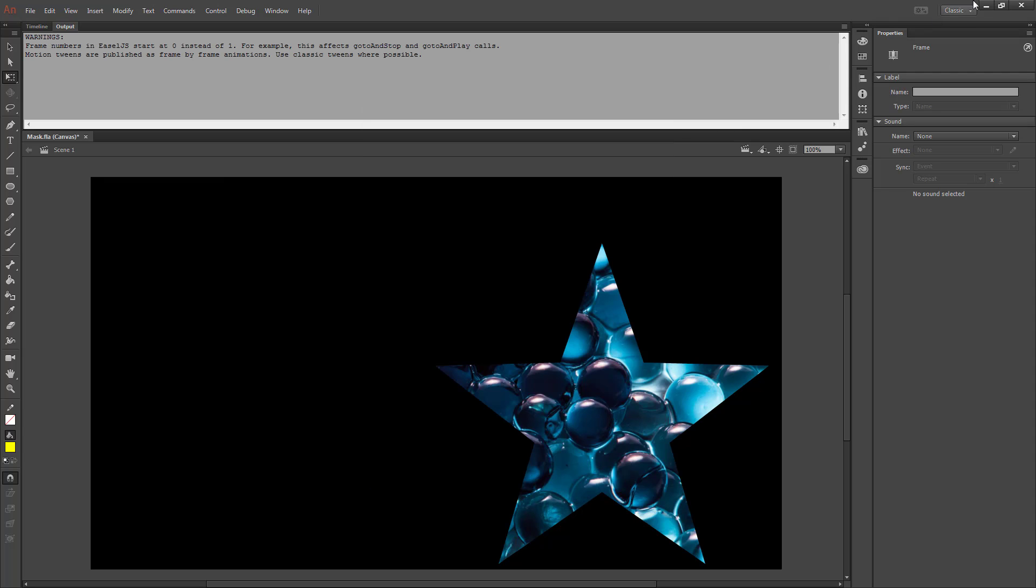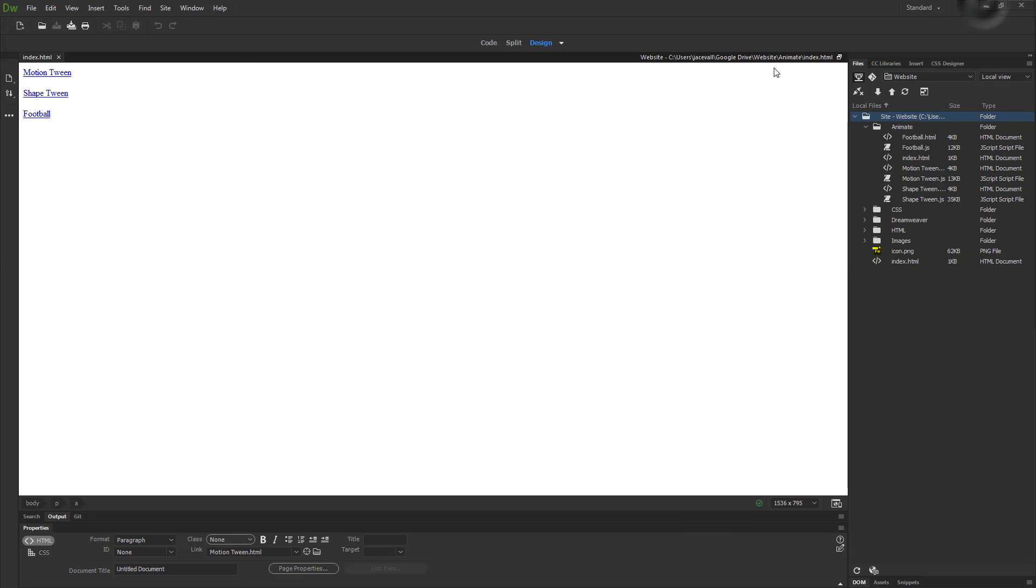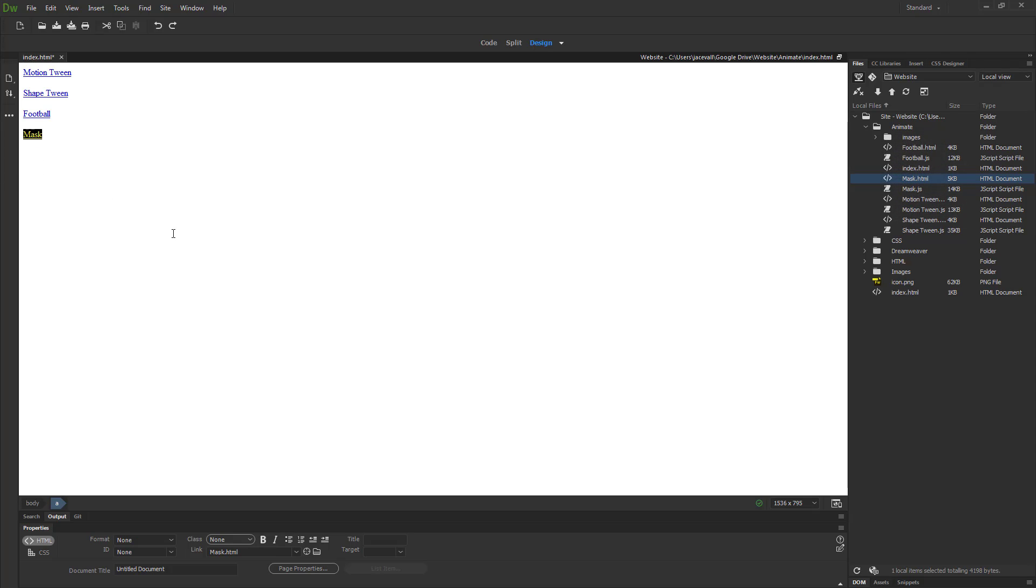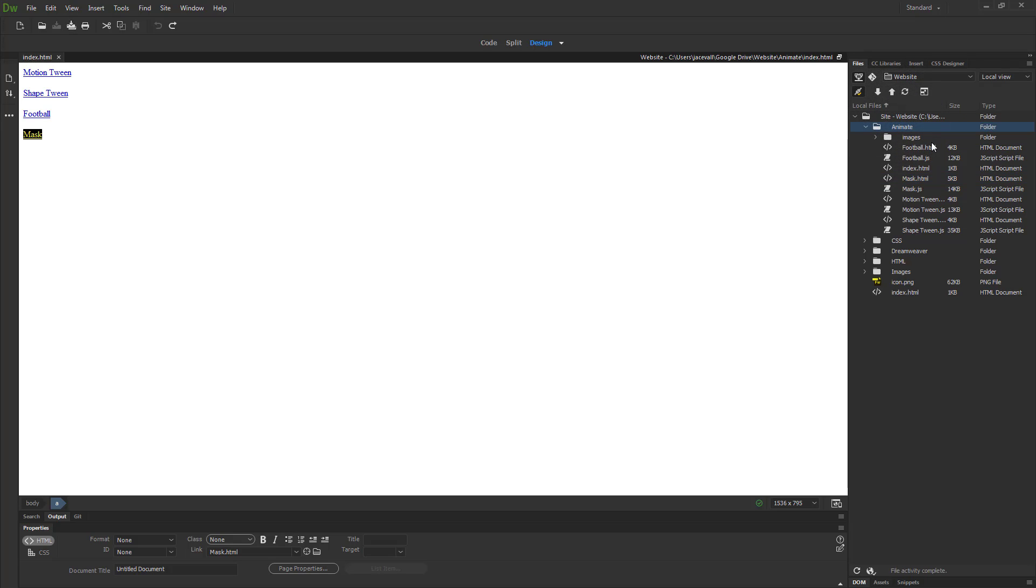Hit OK and go over to Dreamweaver. Open up your animate index file. Refresh your file list if you need to. Take your mask.html and put that at the bottom. Save all your files that are open, and I'm going to upload my animate folder.